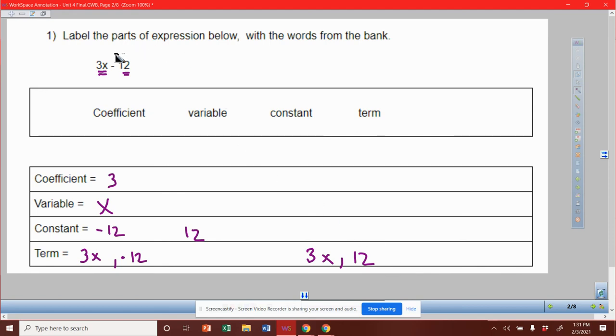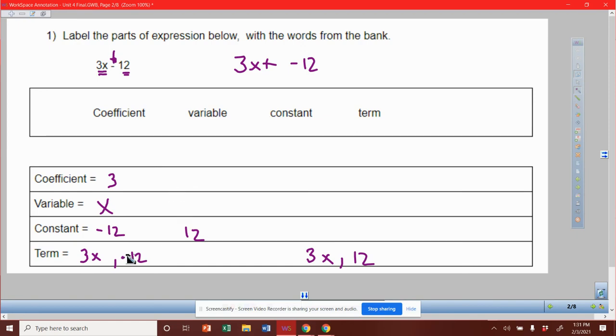But just remember, when we have that minus there, it's a way that we can kind of look at this as that's the same thing as saying 3x plus negative 12, right? So two different ways to look at it. I will accept either of these.